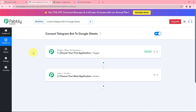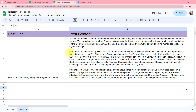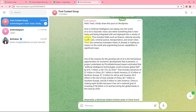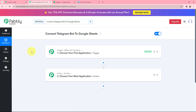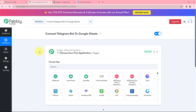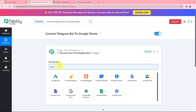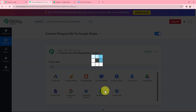Moving to my use case — in a Google Sheet I am adding the post title and the post content, and I want to share these with my Telegram group created for social media managers. To do this I need to build an integration between these two applications using Pabbly Connect. My trigger application will be Google Sheets, and my objective is that whenever I add the post title and post content, that should automatically be sent to my Telegram group.